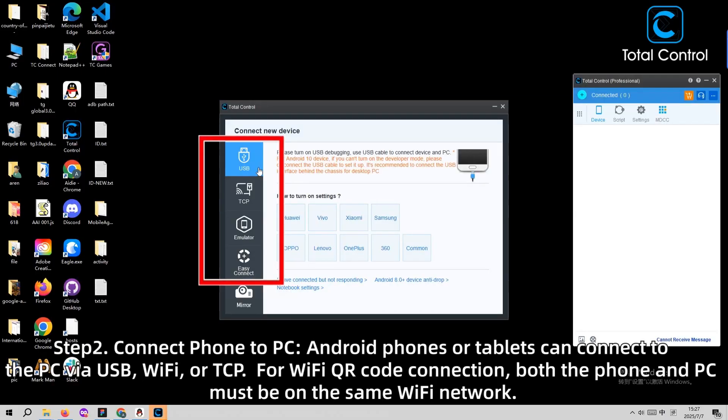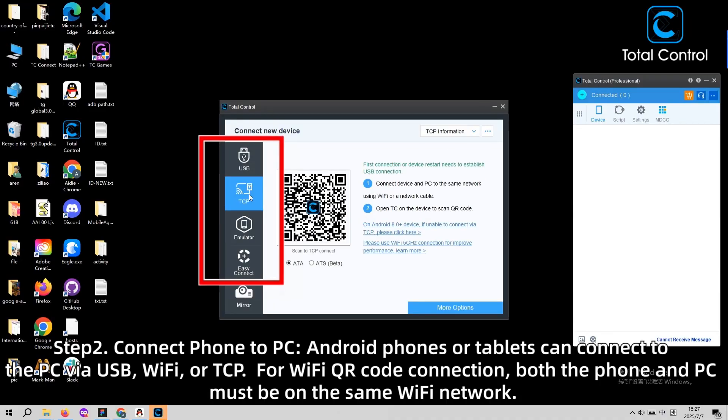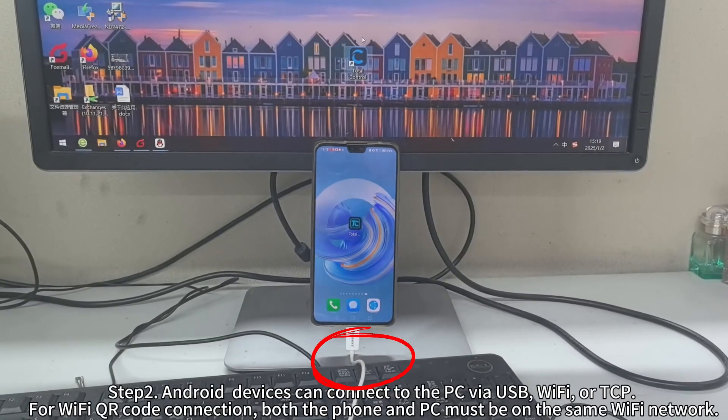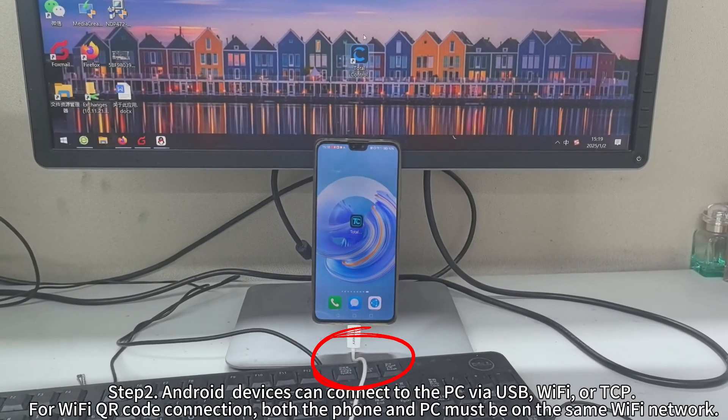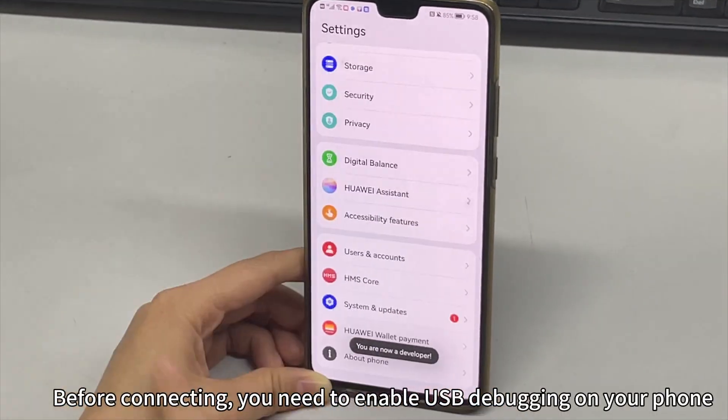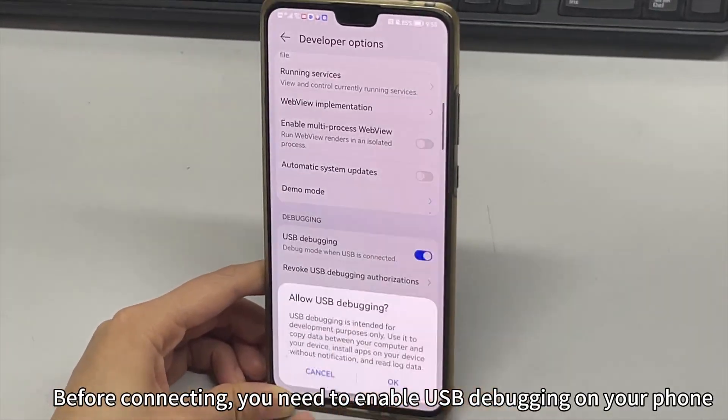Step 2. Android devices can connect to the PC via USB, Wi-Fi, or TCP. For Wi-Fi QR code connection, both the phone and PC must be on the same Wi-Fi network. Before connecting, you need to enable USB debugging on your phone.